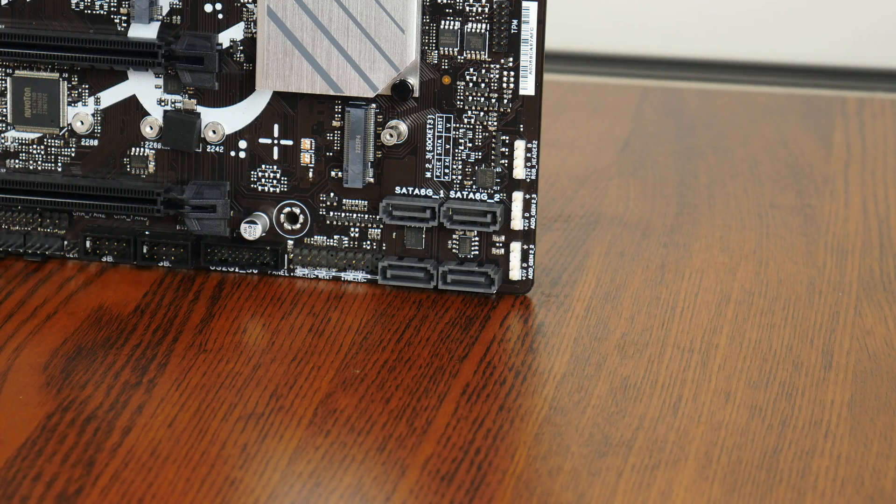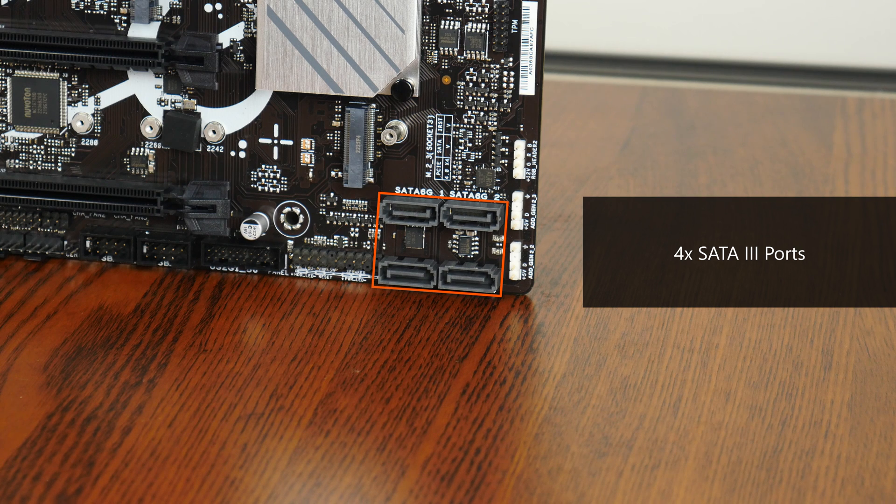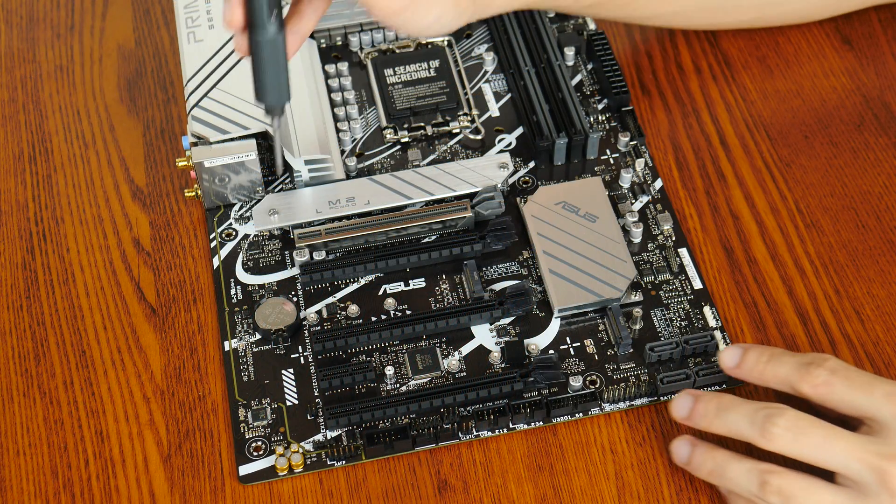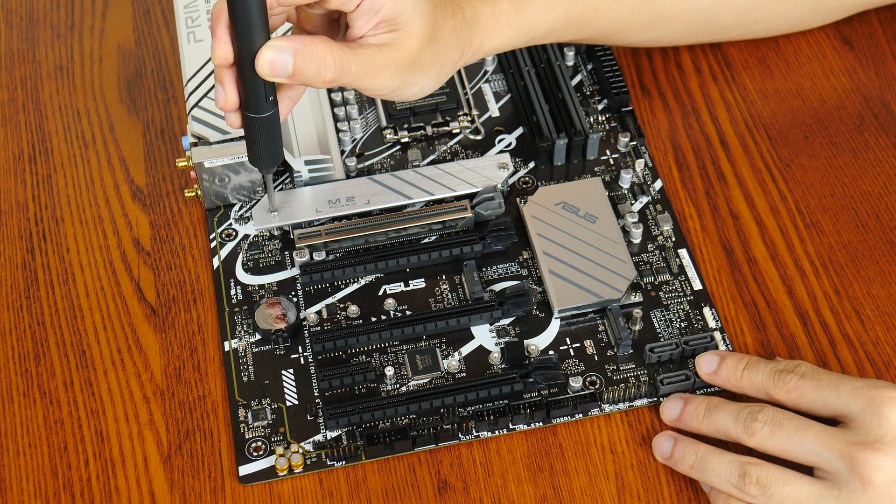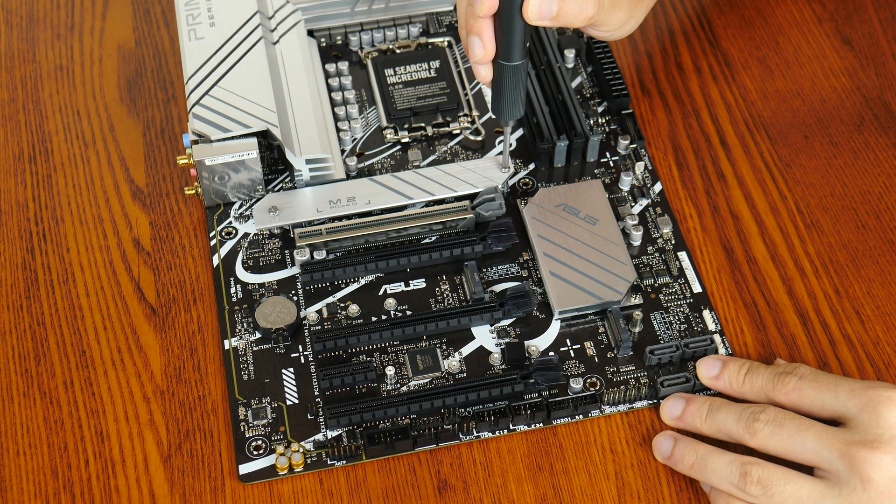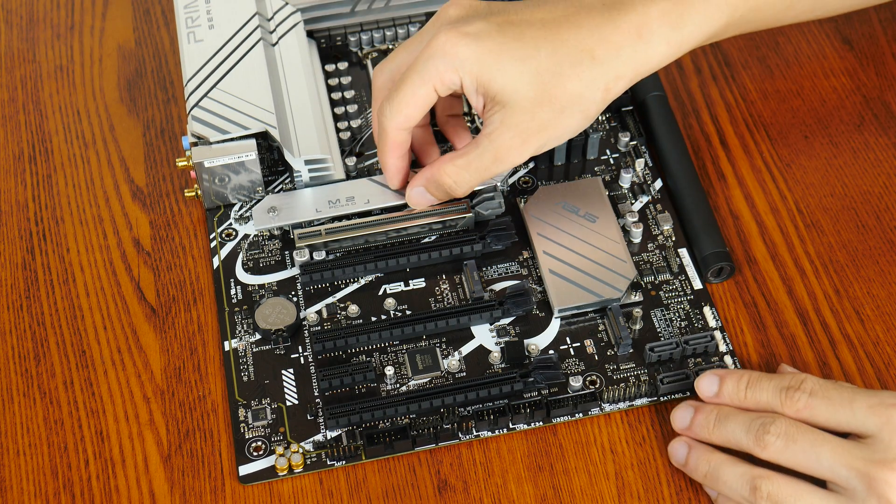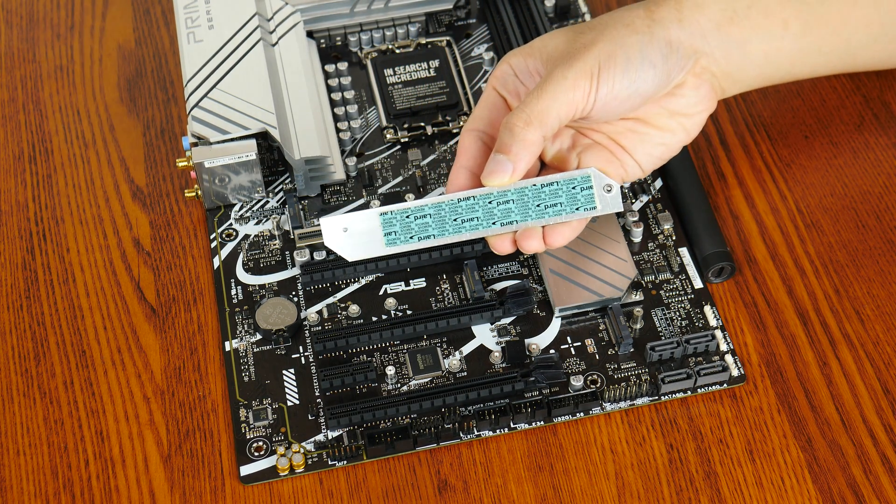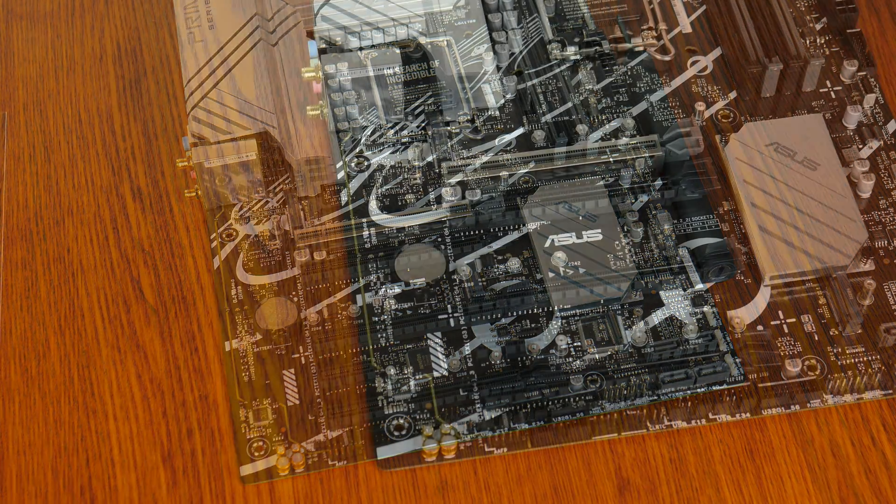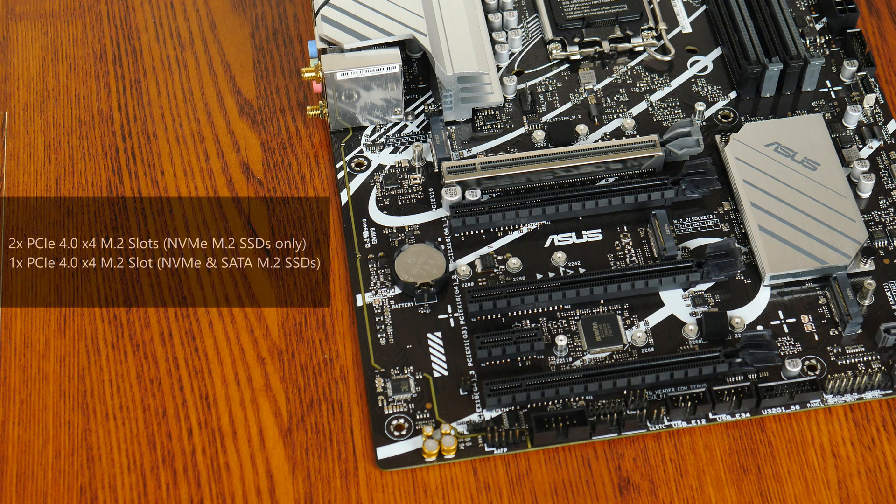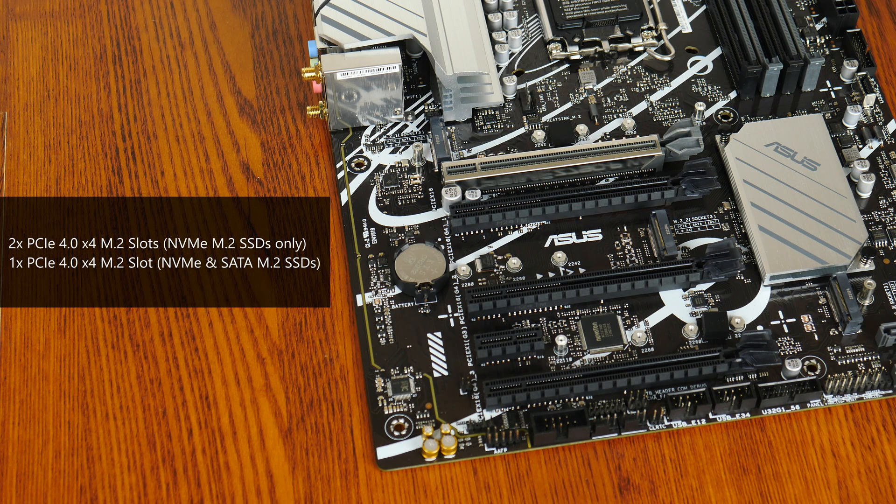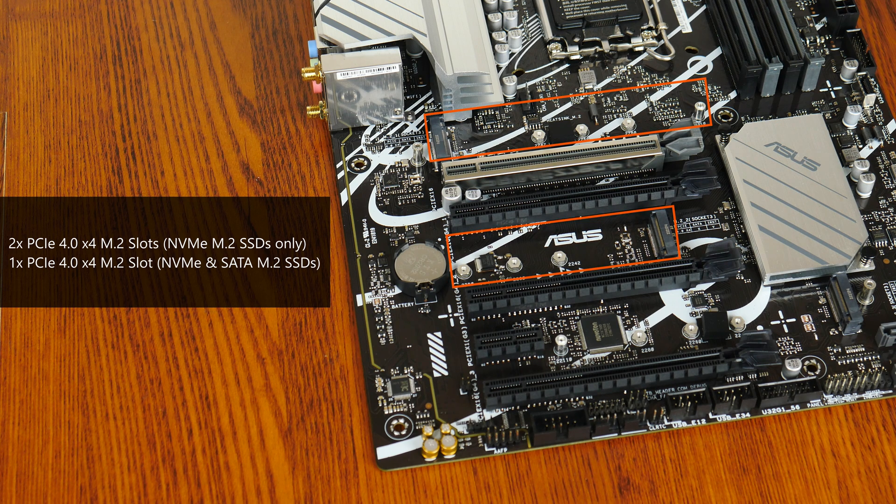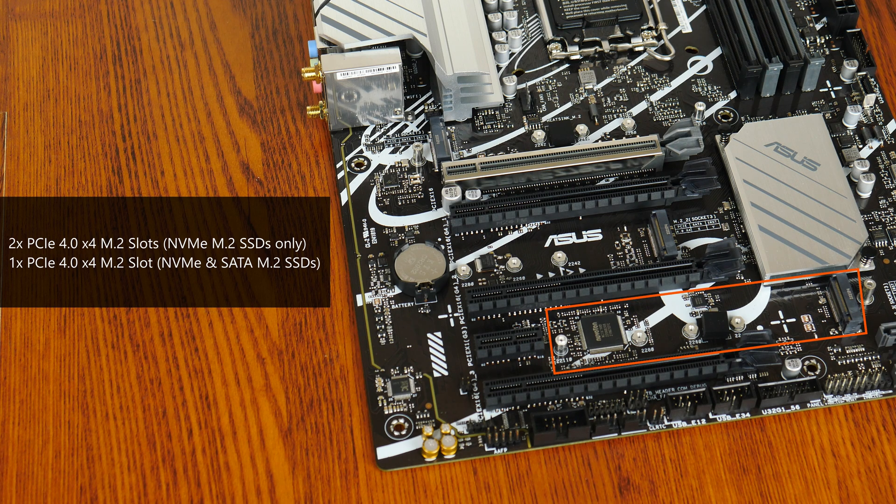In the storage department, Asus has included four SATA 3 ports with all four ports in a straight-angle configuration. For M.2 slots, it comes with three PCIe 4.0 x4 M.2 slots, with the first two slots here supporting NVMe M.2 drives only, and the third slot supporting both NVMe and SATA M.2 drives.